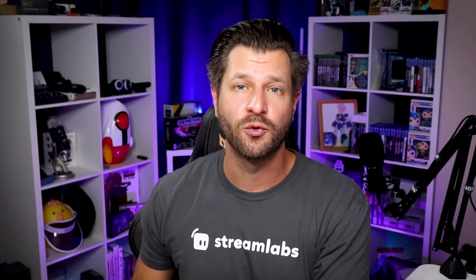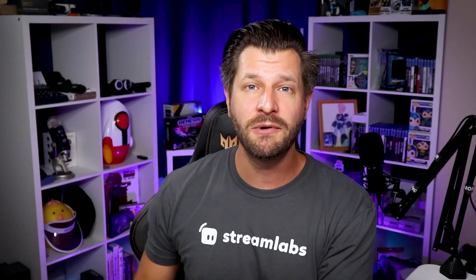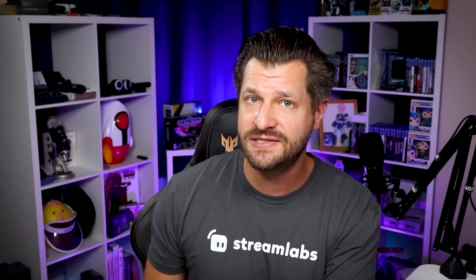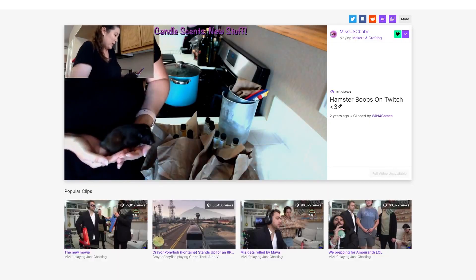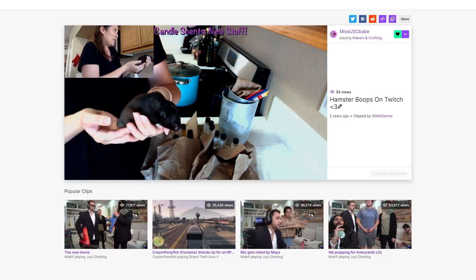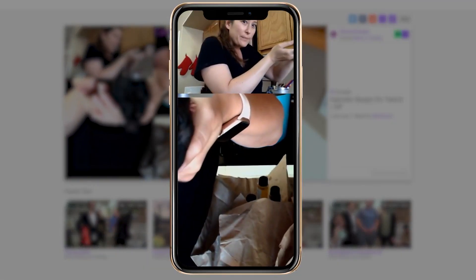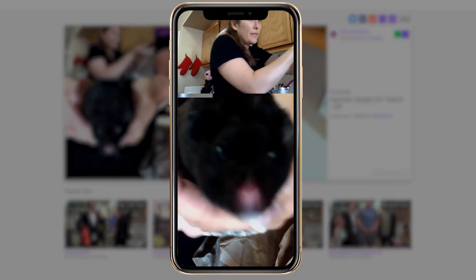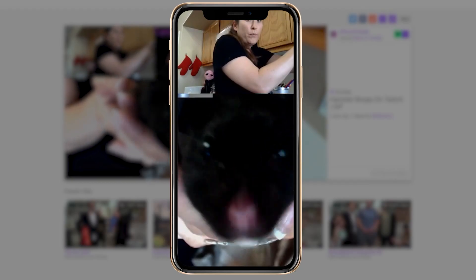And in this video right here, I'm going to show you how in just a few minutes you can take your Twitch Clips and make them look like this. Let's go.